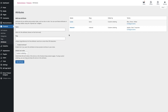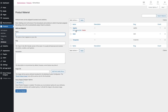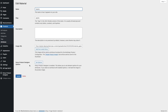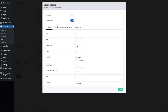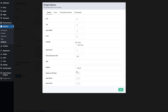Then go to the attributes backend, select the attribute Material, select one of the terms, and in the term you'll find another field — the Fancy Product Designer options. This allows you to interact with the Fancy Product Designer from the term. You only need to enable the option and use the same replace value as defined for the material layer — in my case it's 'material'.